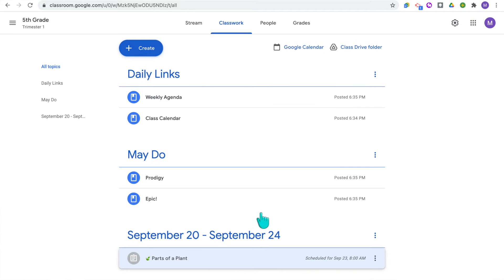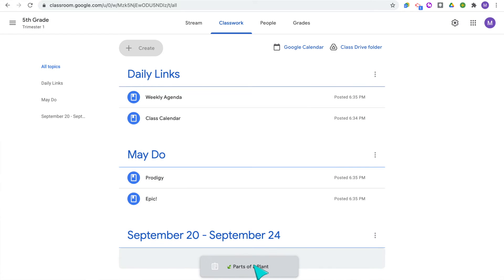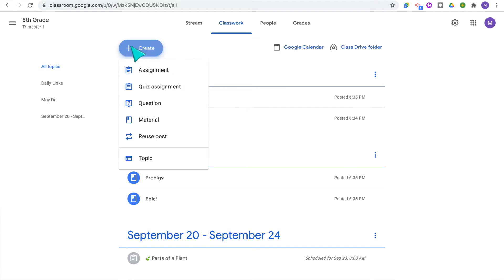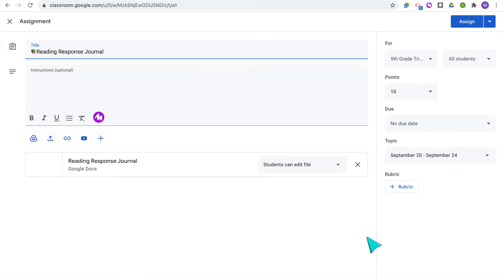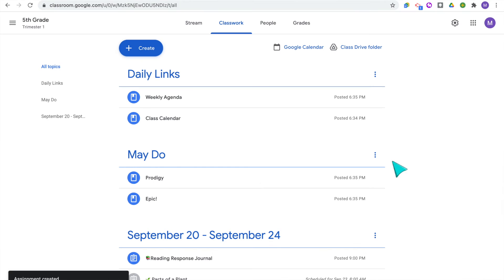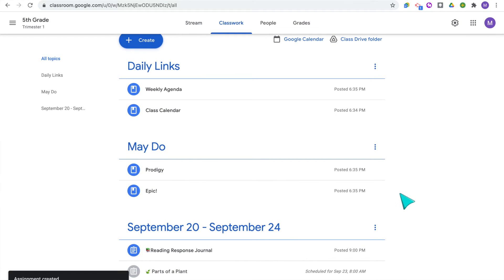You can schedule the assignment for a different time by selecting a future date and time. You can also drag and drop assignments to different topics in your classwork list as needed. A quick tip: you can reuse old assignments from an old Google Classroom — click Reuse Assignment, find the assignment you want, and assign it directly to your students with the attachment, template, and directions already included. This is really helpful for assignments you always give, like a reading response template that students get every week.